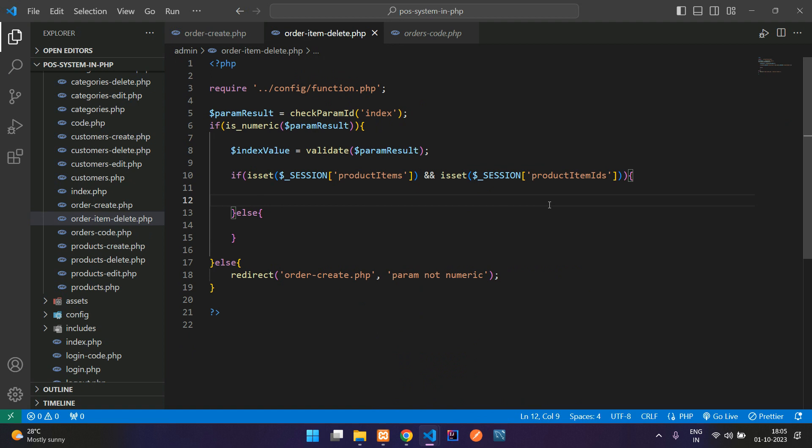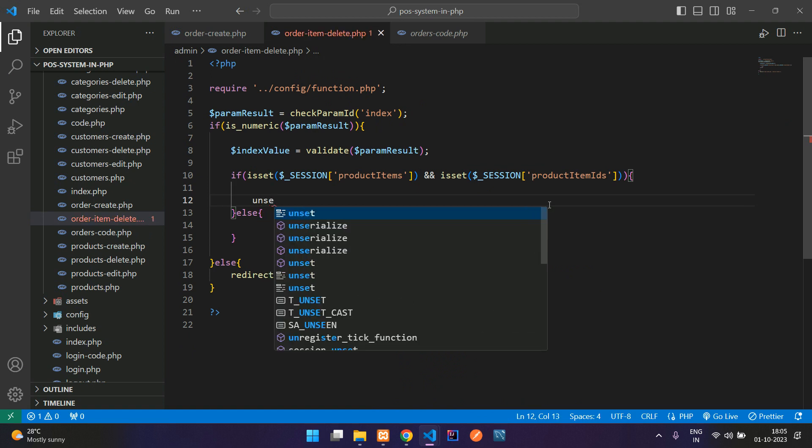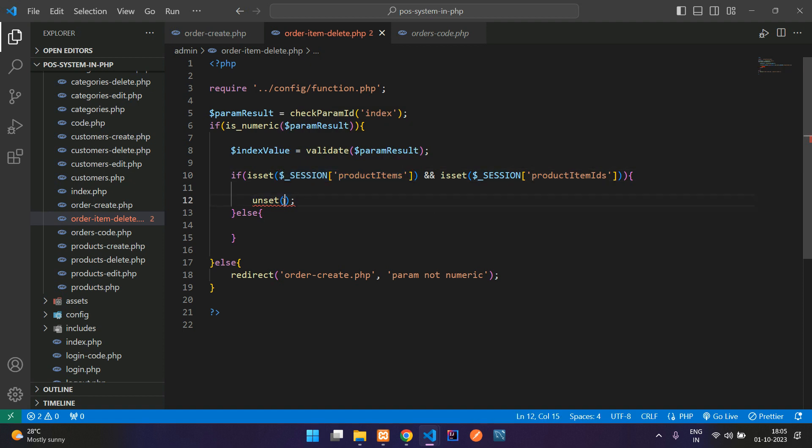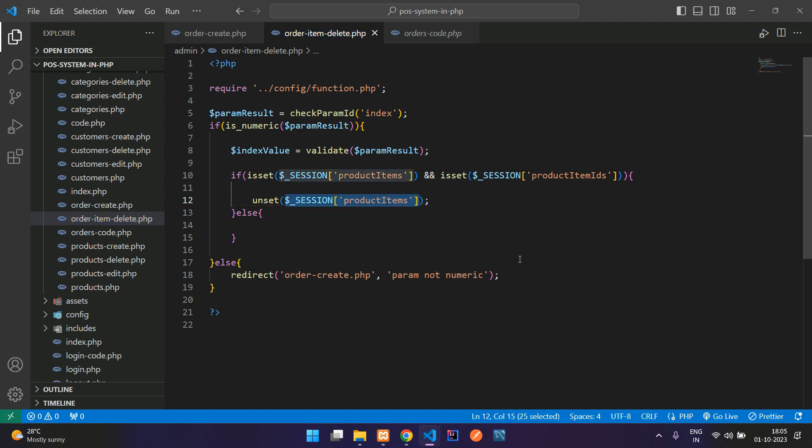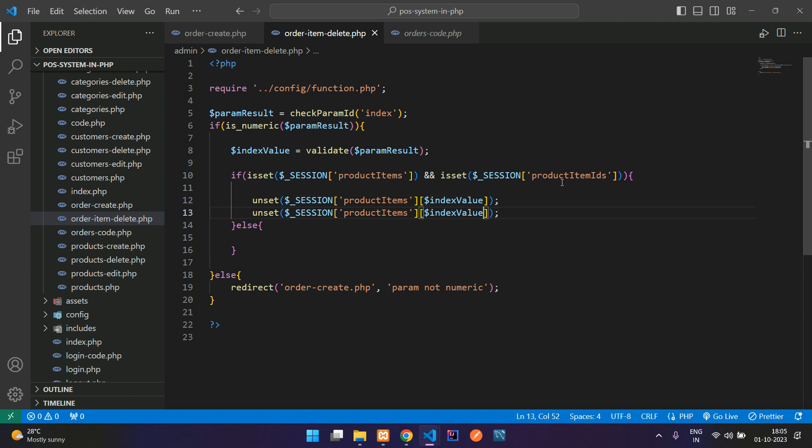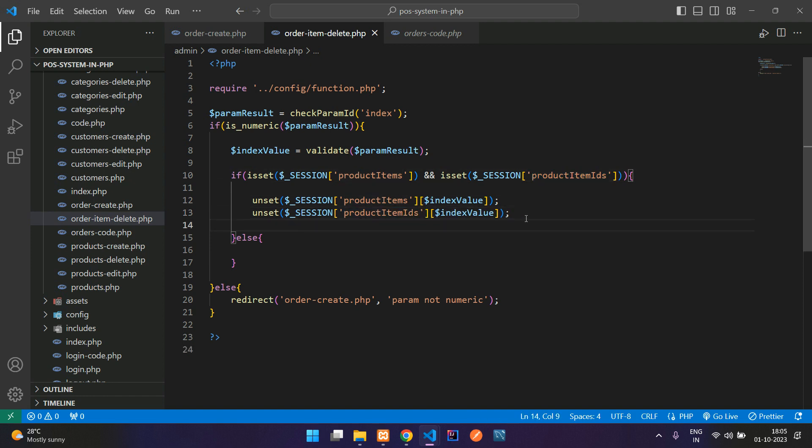the session value. Not the complete session, only the sent index session. You can just paste like this and add another array and pass this value indexValue. That's it. Copy and paste and check for this ID also. Done.